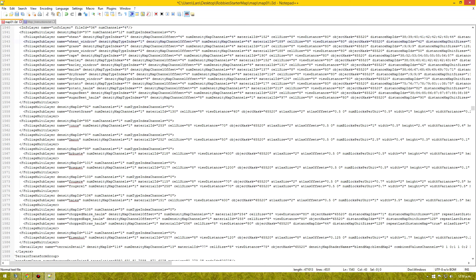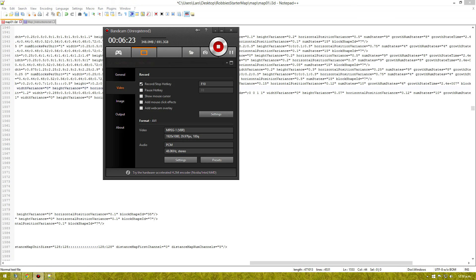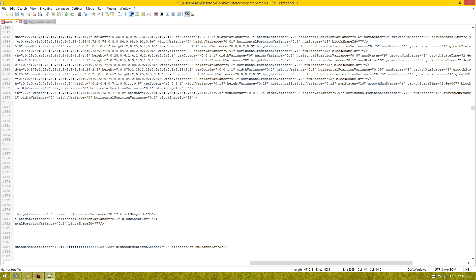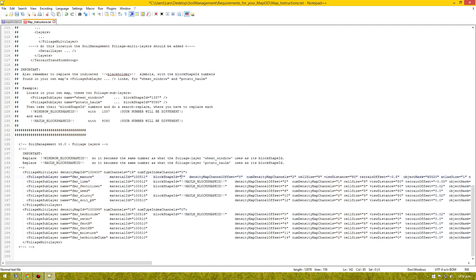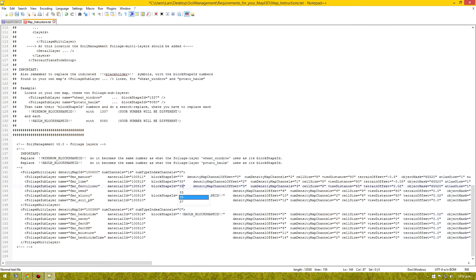The next one is potato haulem or sugarbeet haulem. So go to the block shape ID. Okay people. Sorry about that. Okay. So we are looking for our potato haulem block shape ID. That is 35. So in here we will put in 35 everywhere it's required.